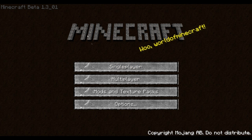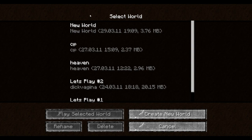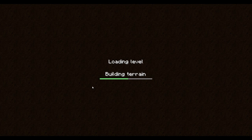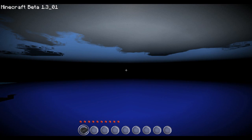So this looks like my Minecraft has installed the texture pack. So now I'm just loading it for a second — take a second.